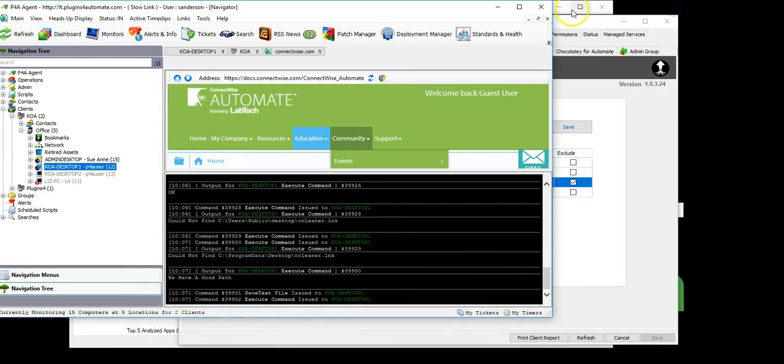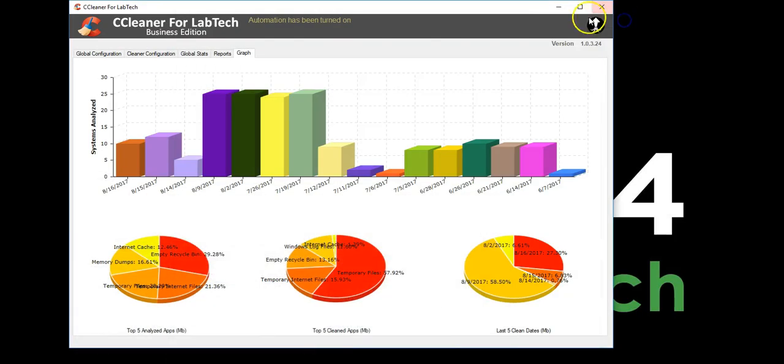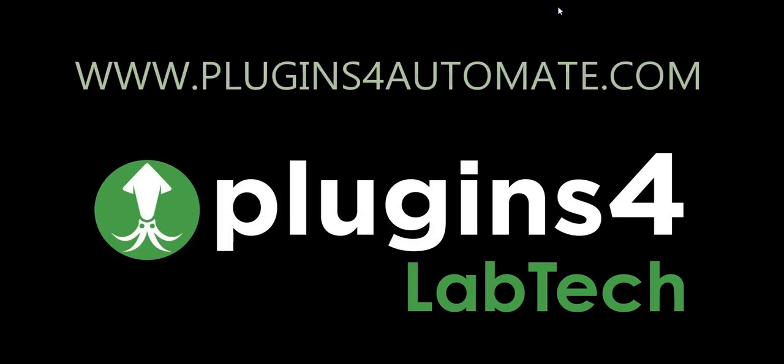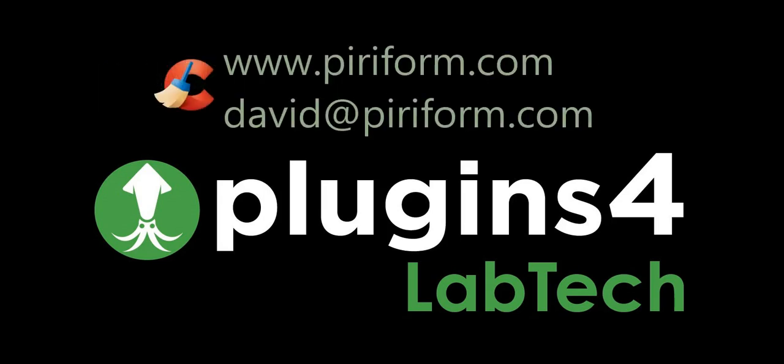I hope you enjoyed our presentation of the CCleaner for LabTech plugin. Please visit us at www.pluginsforautomate.com for more information about CCleaner for LabTech. For more information about Peerform, please contact David Miller, BP Sales and Business Development at Peerform.com. Email him directly at david@peerform.com. Thank you all.